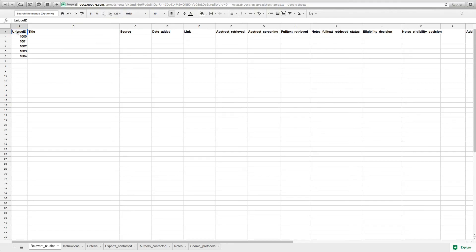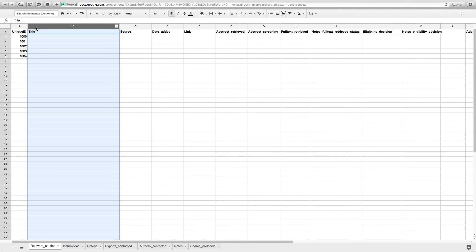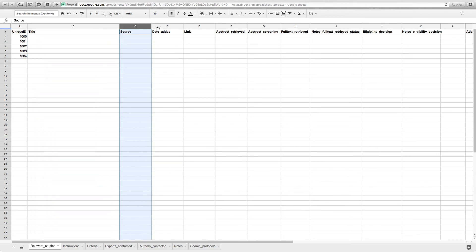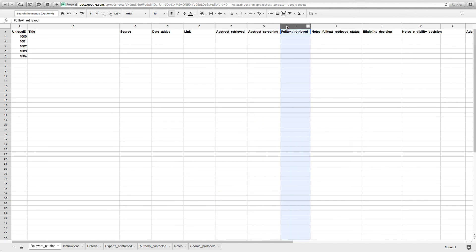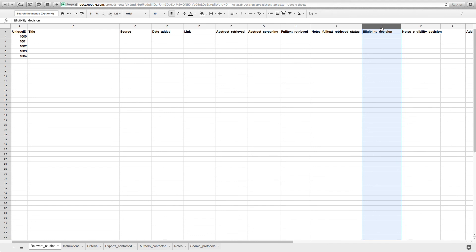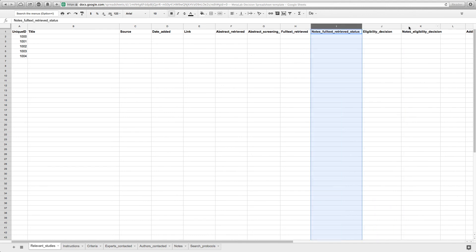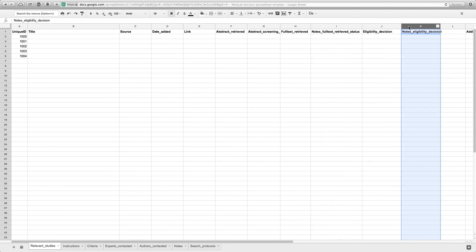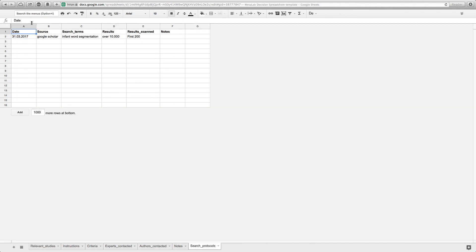You can document the search process with a decision spreadsheet. You can find an example of such a spreadsheet on the meta lab website. The spreadsheet will contain all studies that you have judged relevant from screening the title. You add information on where and when you found the studies, whether you screened the abstract and full text, and finally your eligibility decision. It is always a good idea to have columns for notes where you can, for instance, write down why you deemed a paper ineligible. The spreadsheet is also a good place to document your search protocol, such as how, when and where you conducted the search.